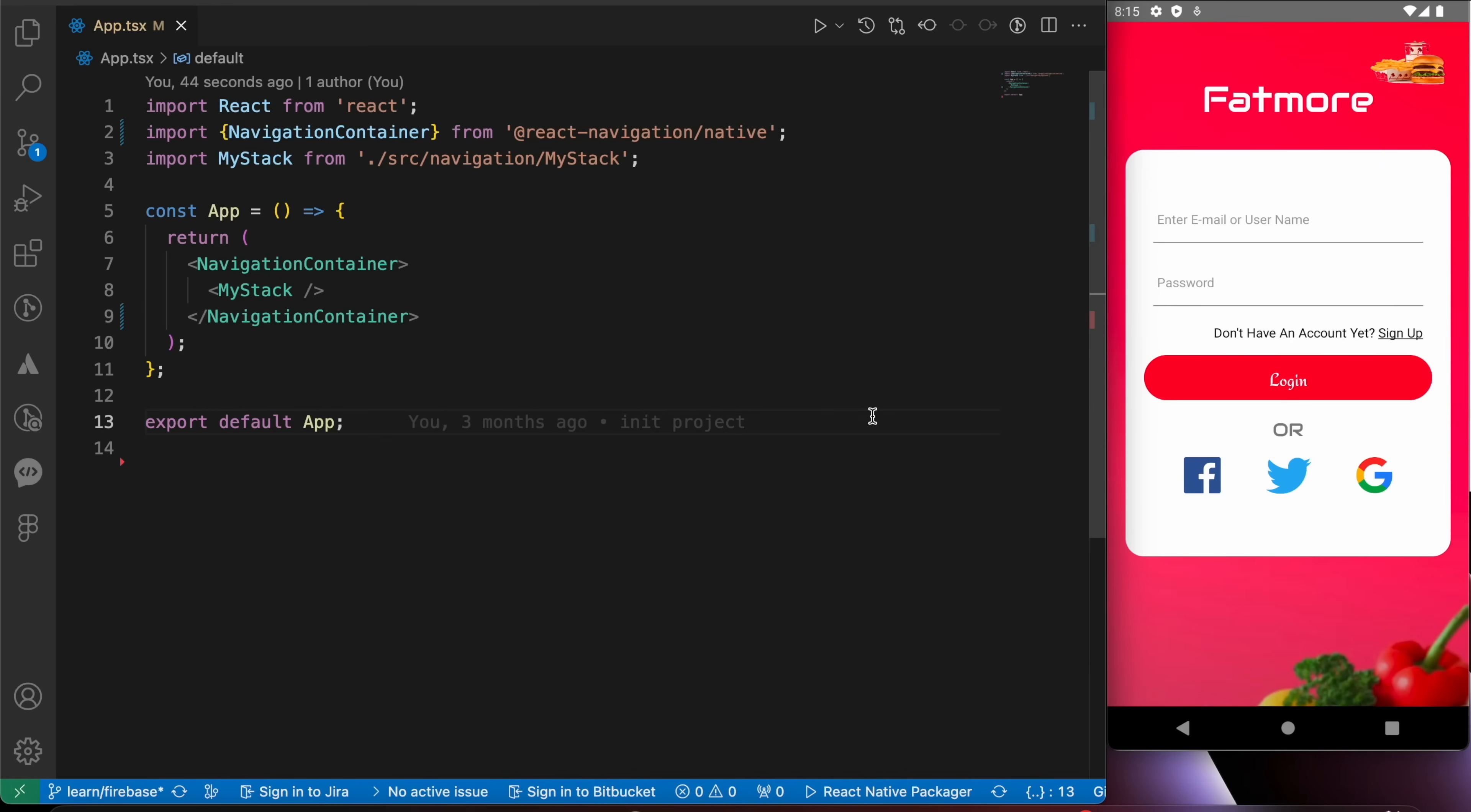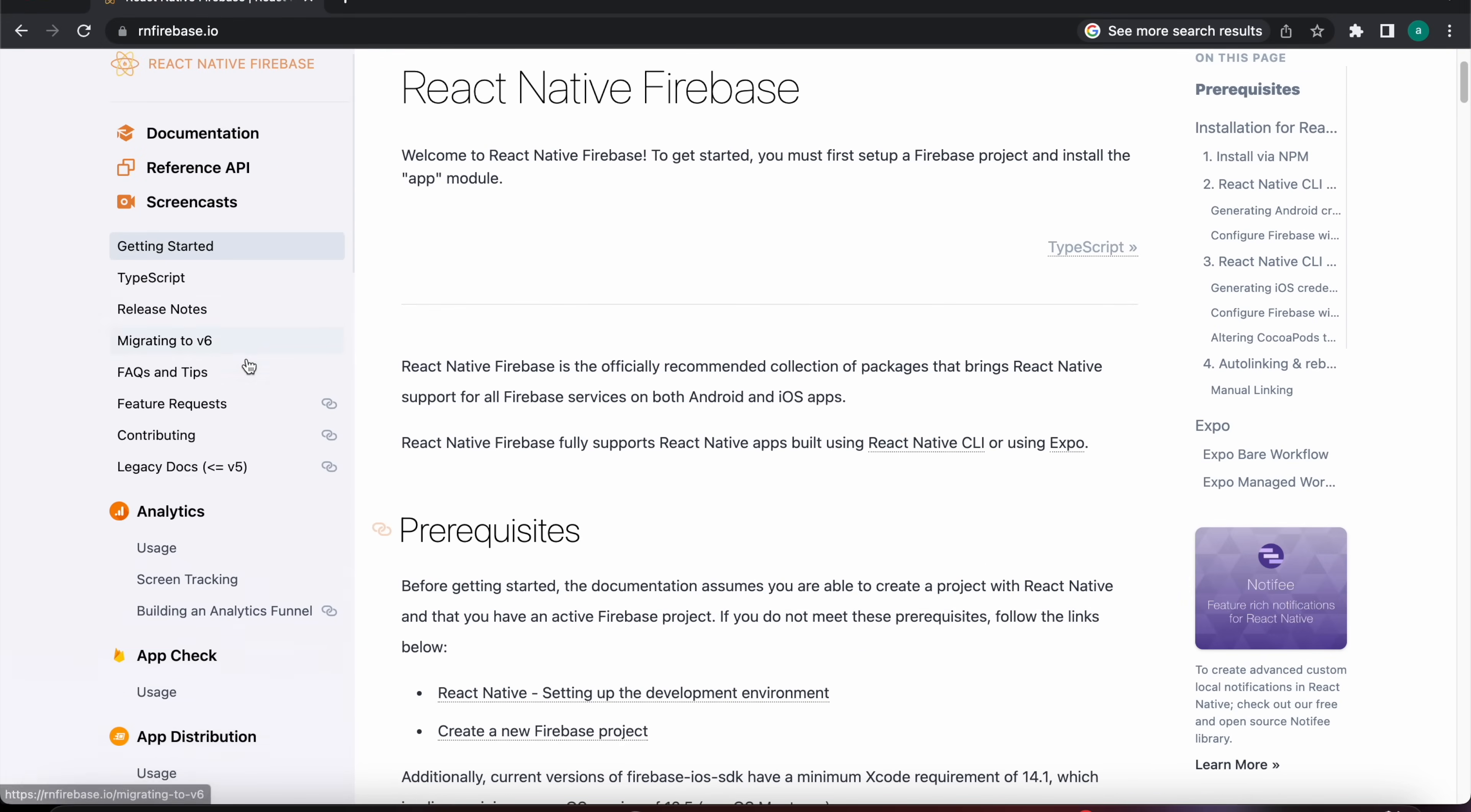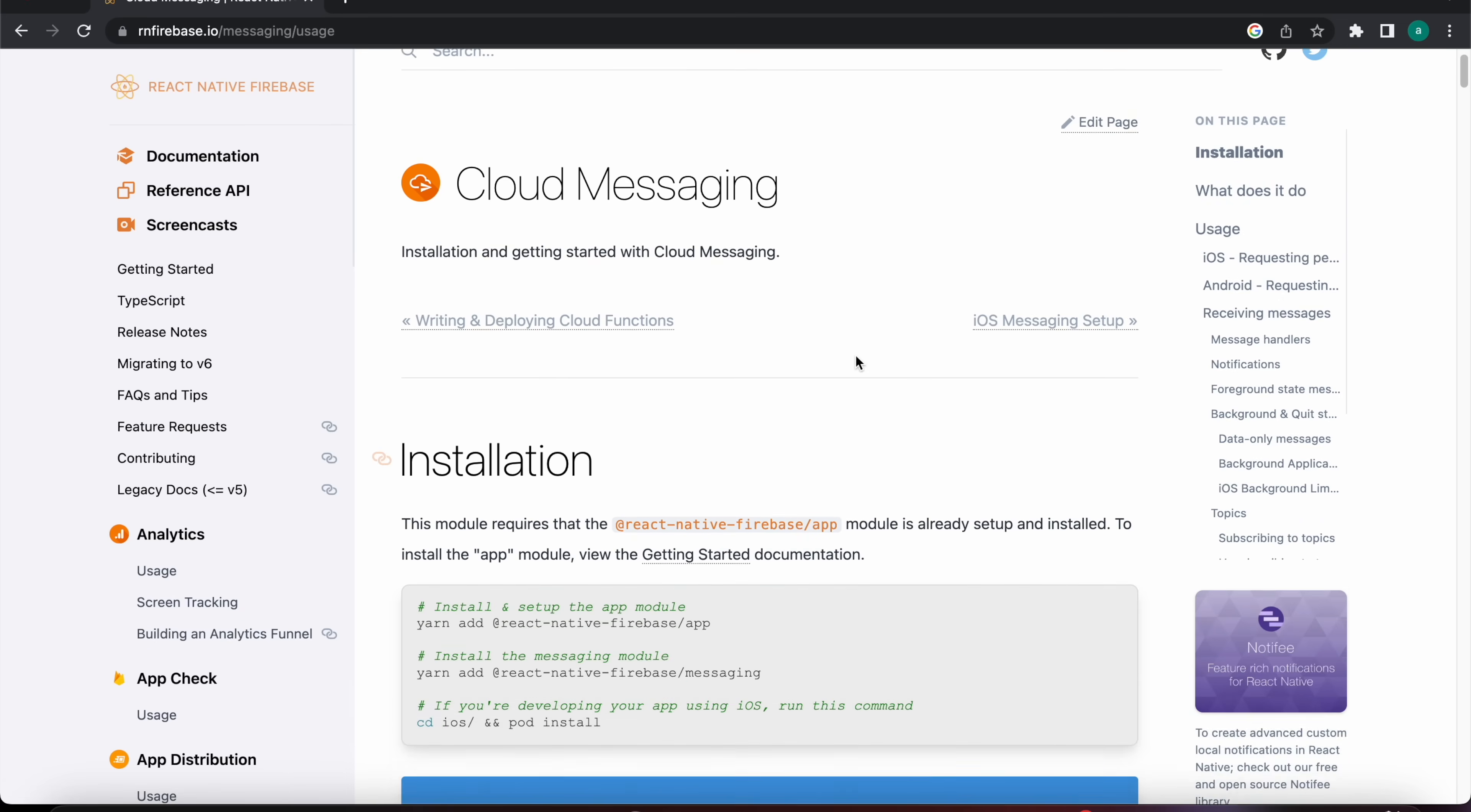In this lesson we're going to learn how to push notifications using Firebase with React Native. Let's open the documentation here and go down to Cloud Messaging and press on Usage.